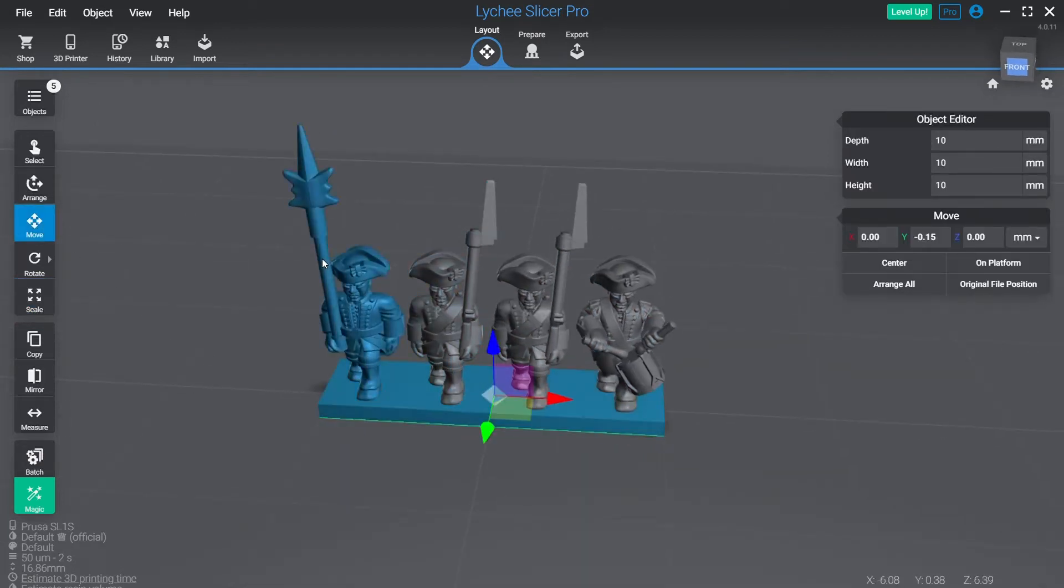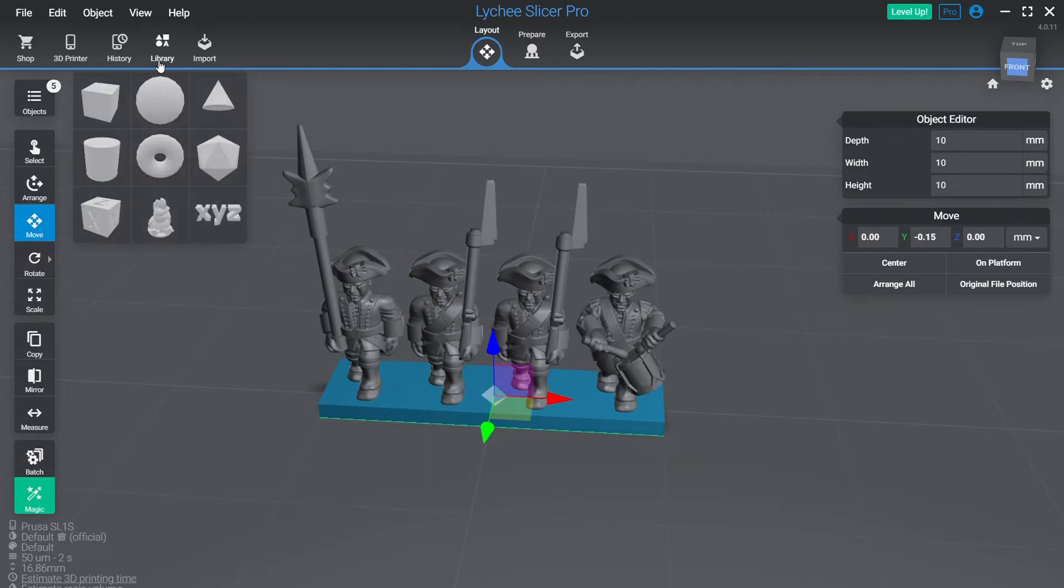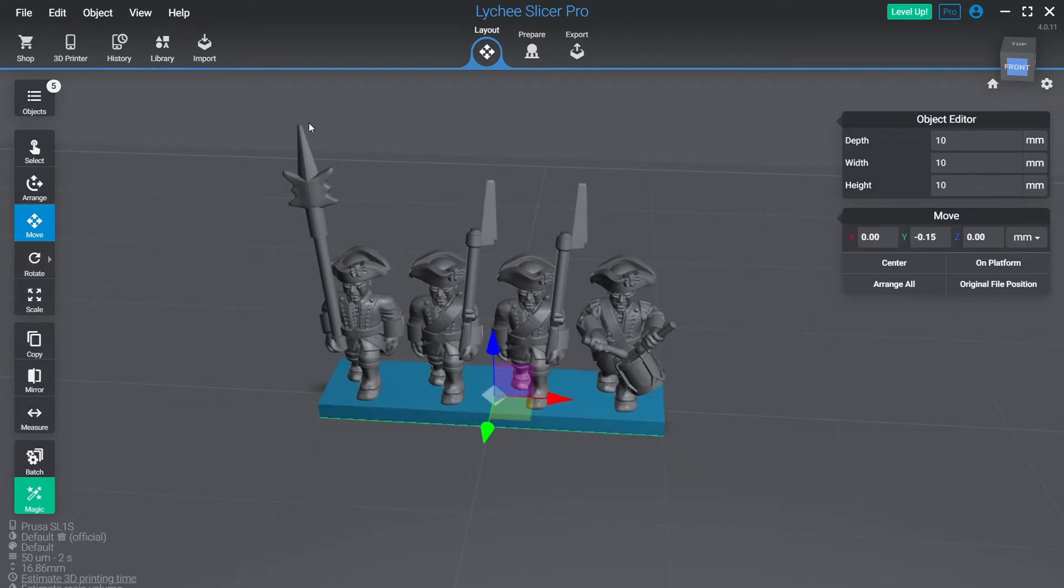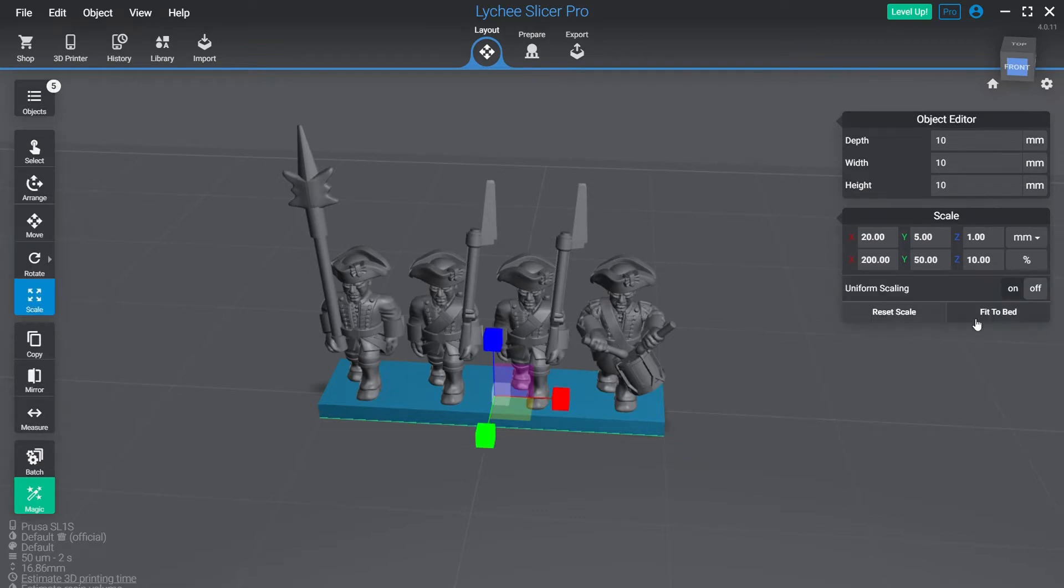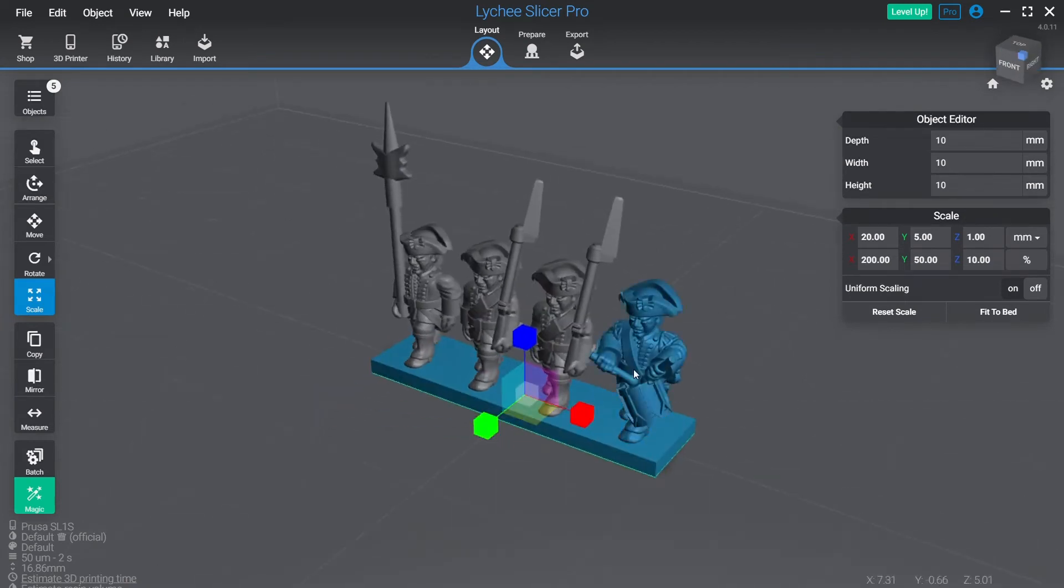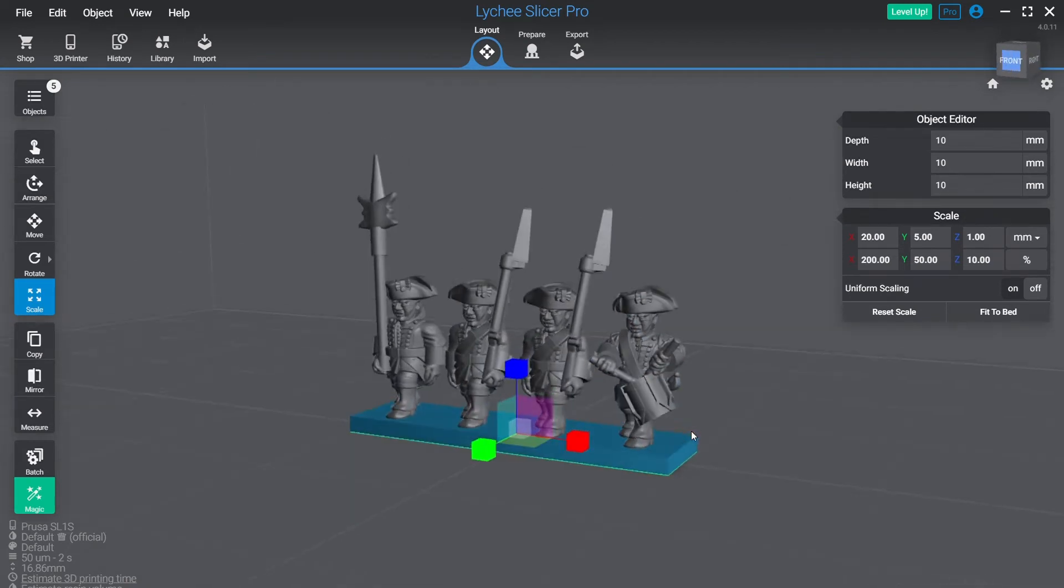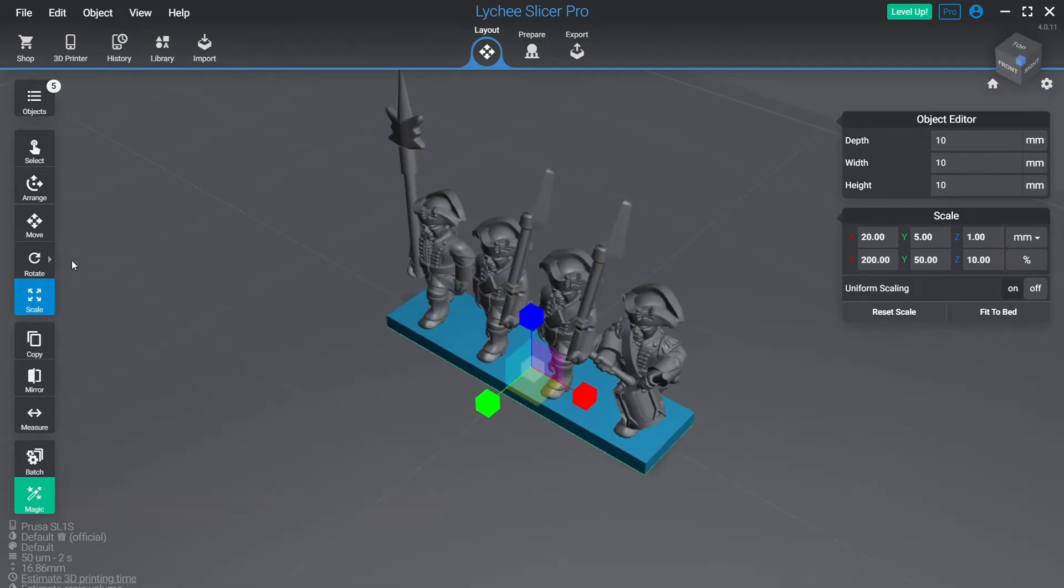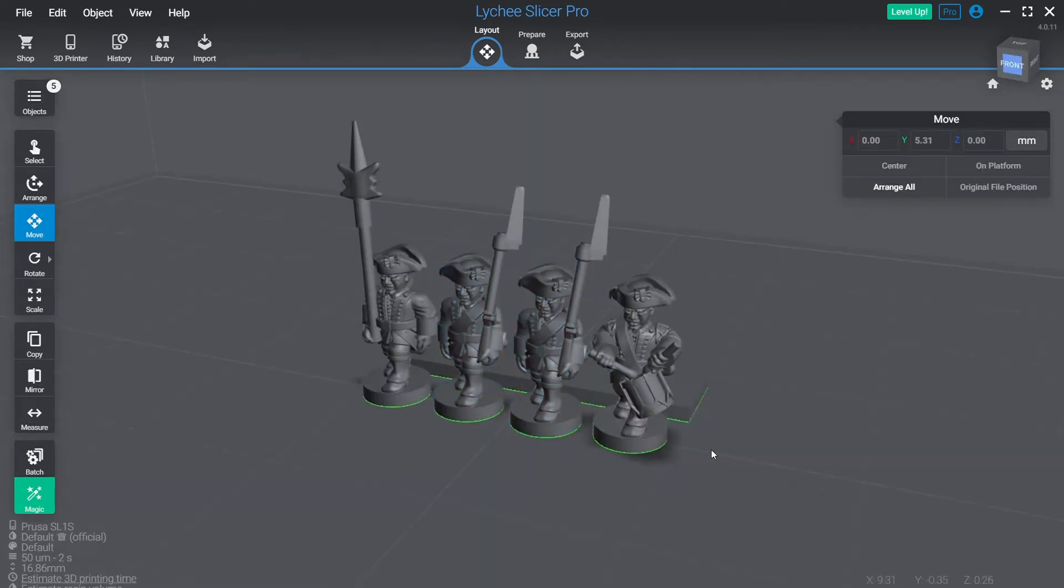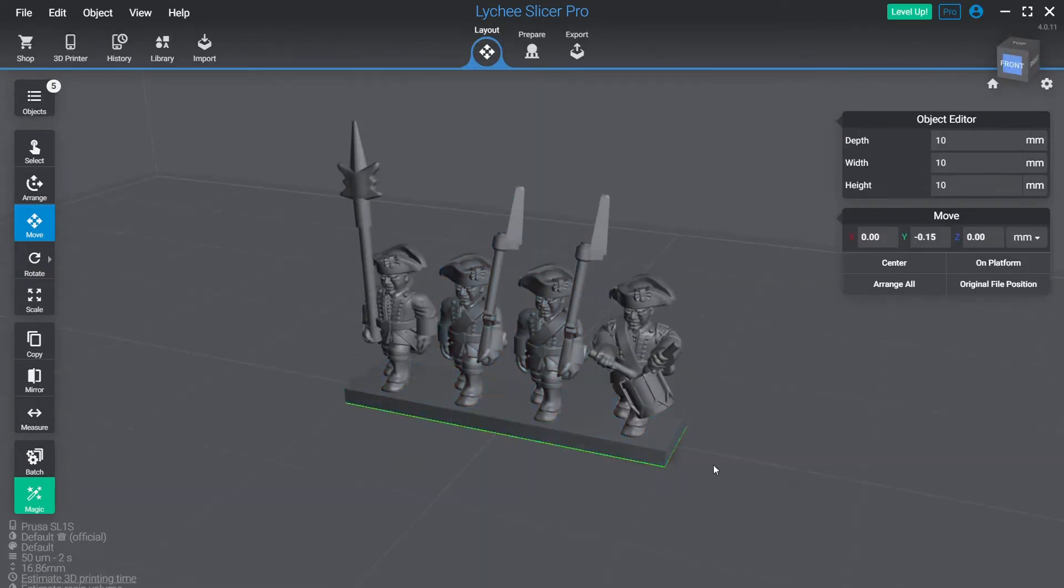This base I've created by clicking library up here and adding a cube. And then when the cube comes in, turn off, go to scale on the left here, turn off uniform scaling. I've already got it off, but you should click it, turn it off and just put in your variables here. So this is 20 millimeters wide, five millimeters deep, one millimeter tall, which means it's tall enough to cover up the model's bases which are underneath. These are just the individual models.